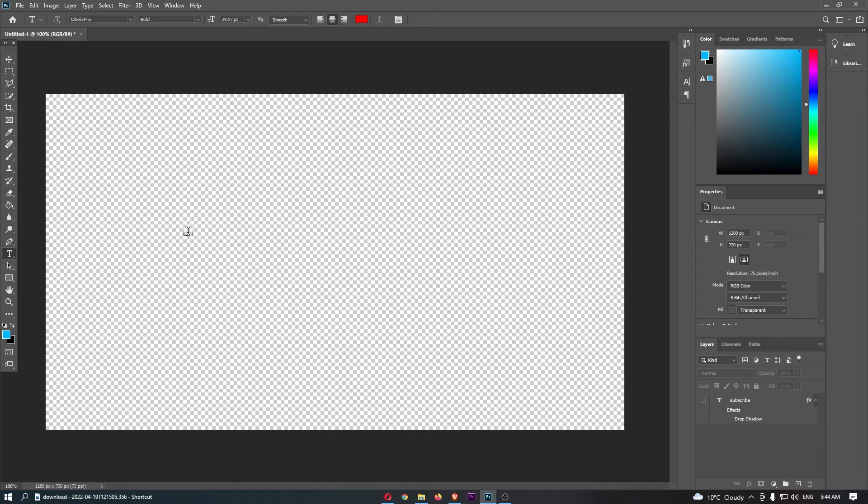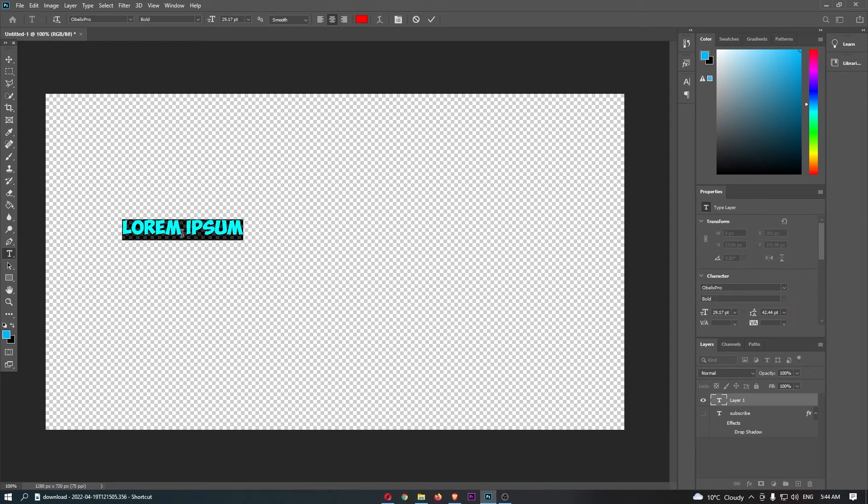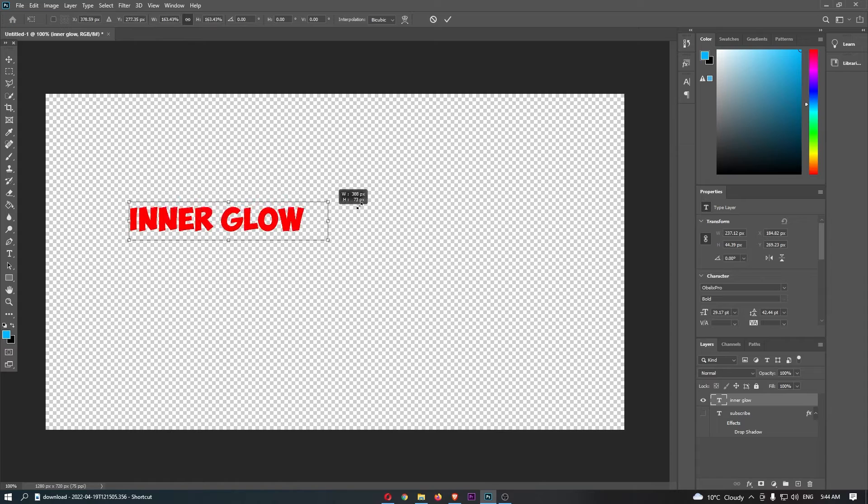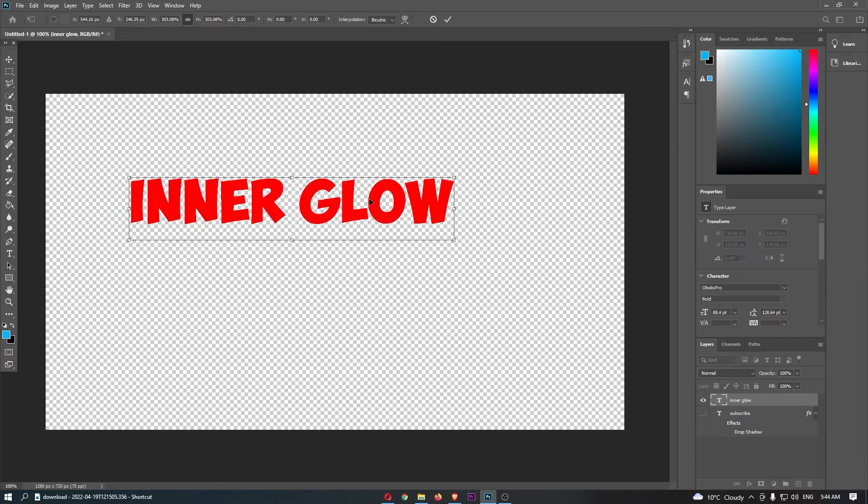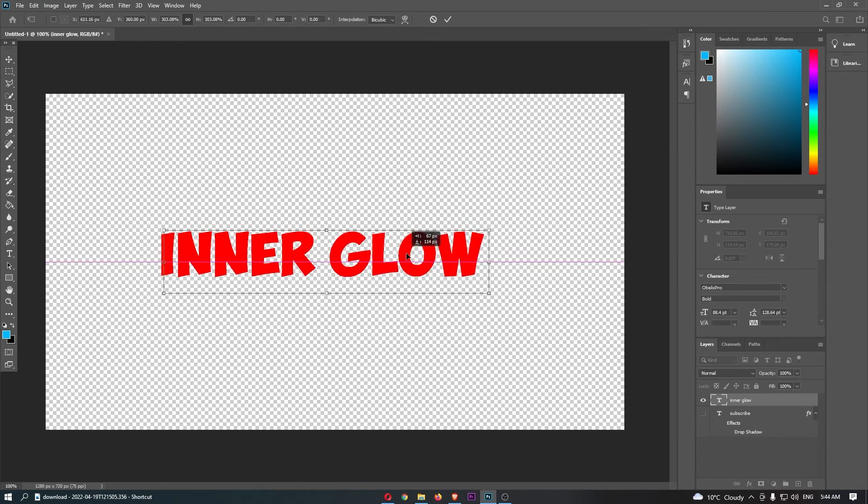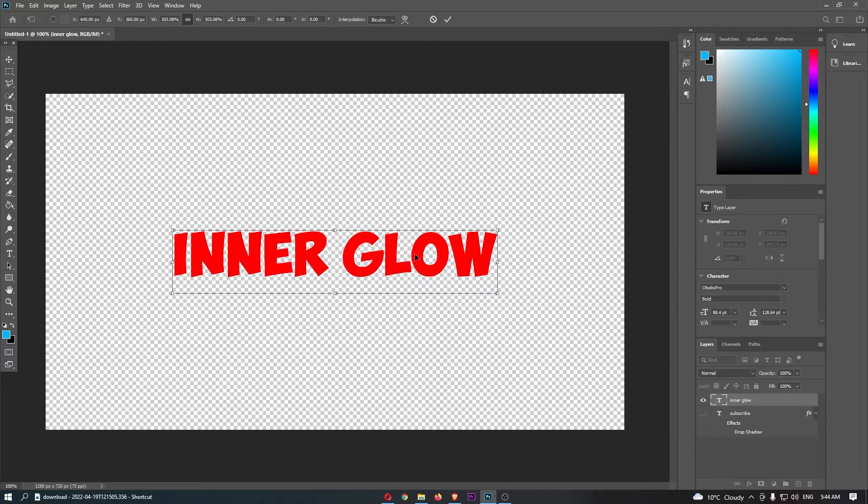What I'm going to do is type out 'inner glow' here, and I'm going to add the inner glow to this text.